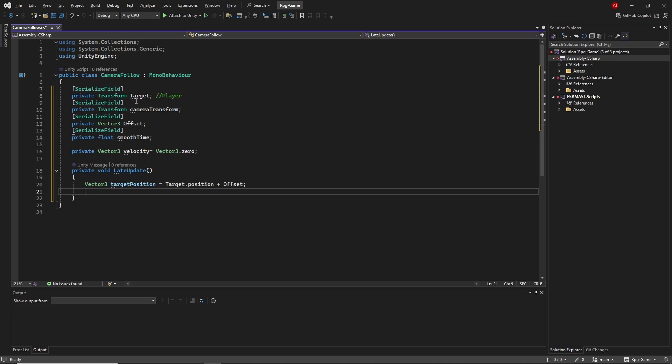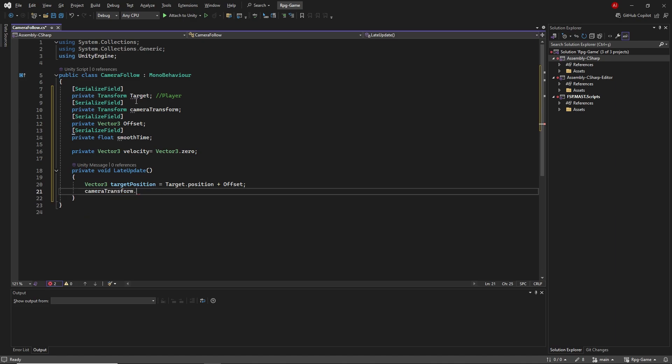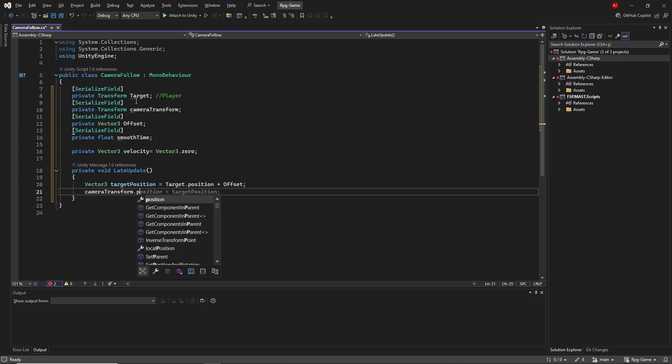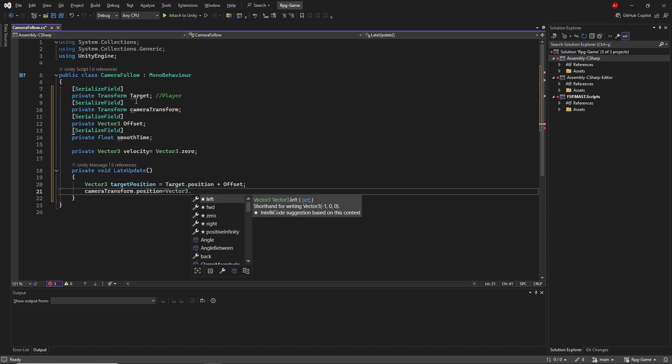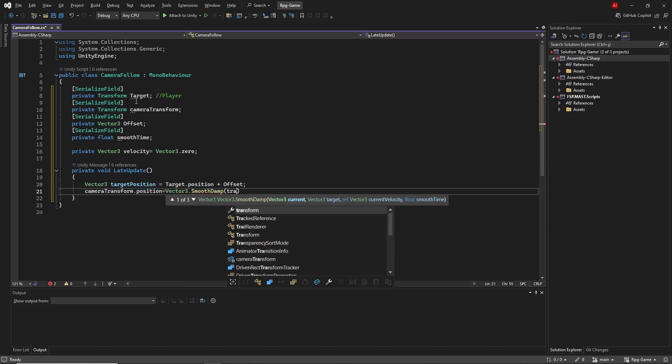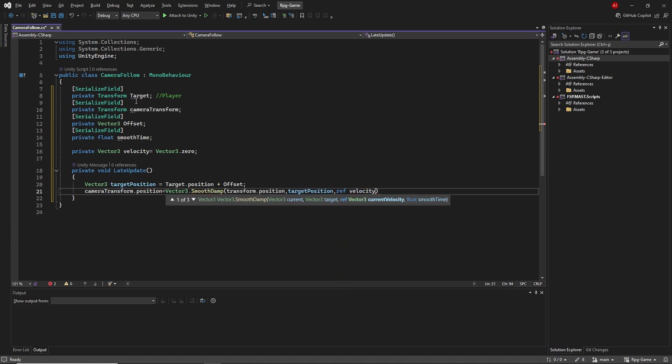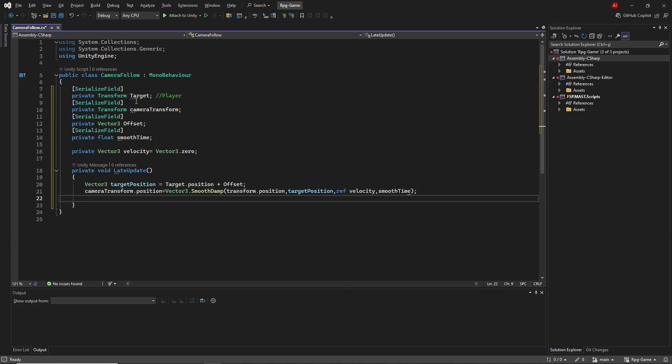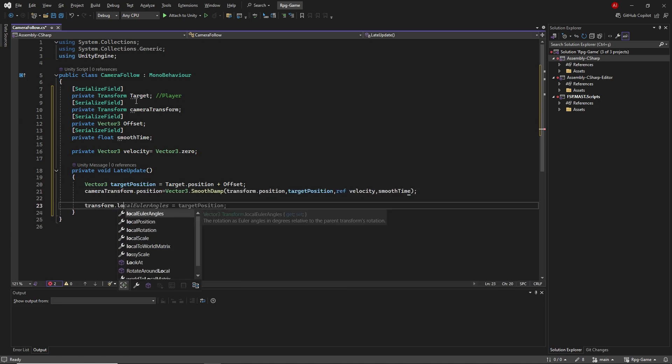Next, we assign the Vector3 smooth damp method to the camera transform position value. And we provide this method with the values transform position, target position, ref velocity and smooth time. And finally, we add the transform look at method.